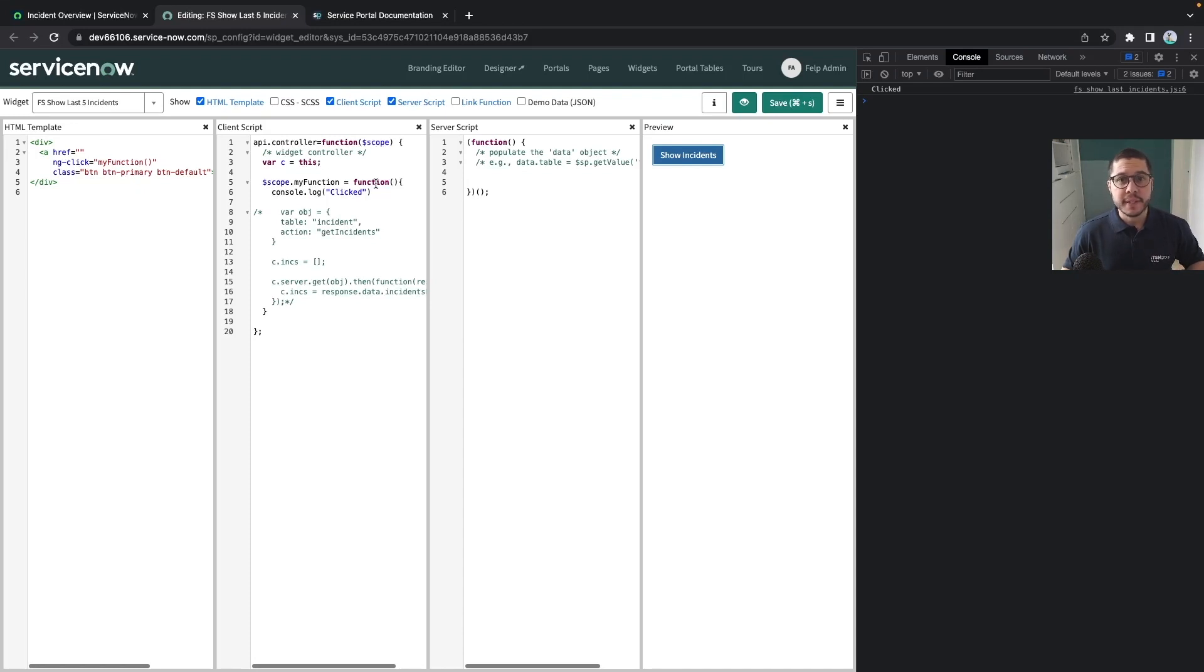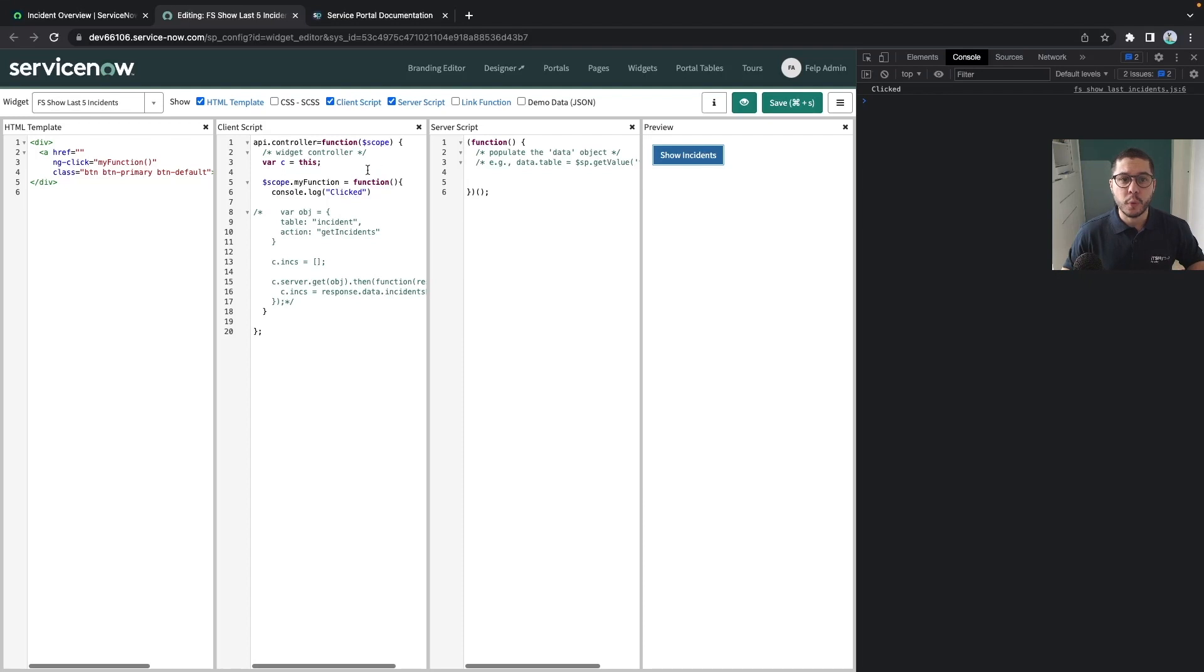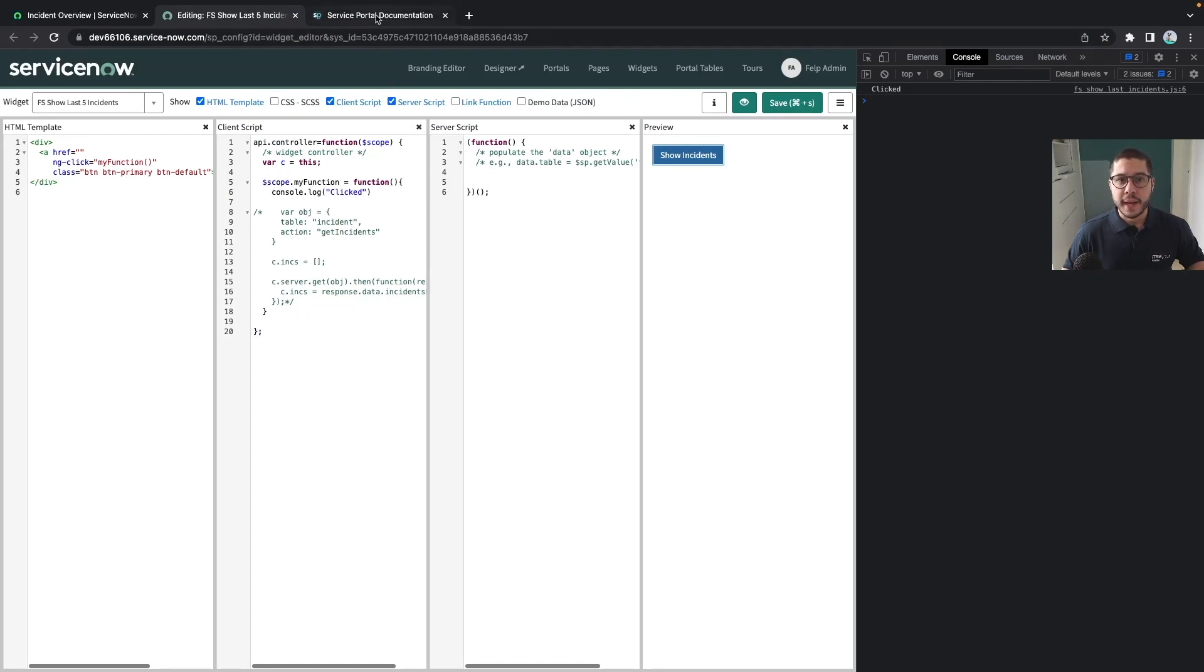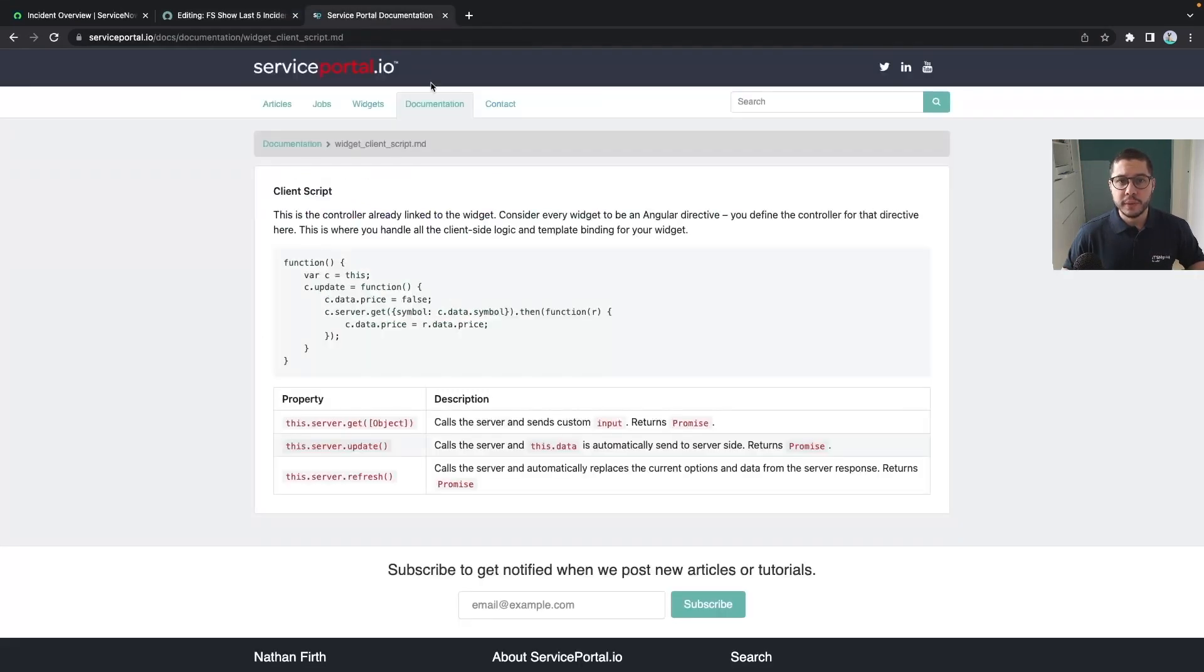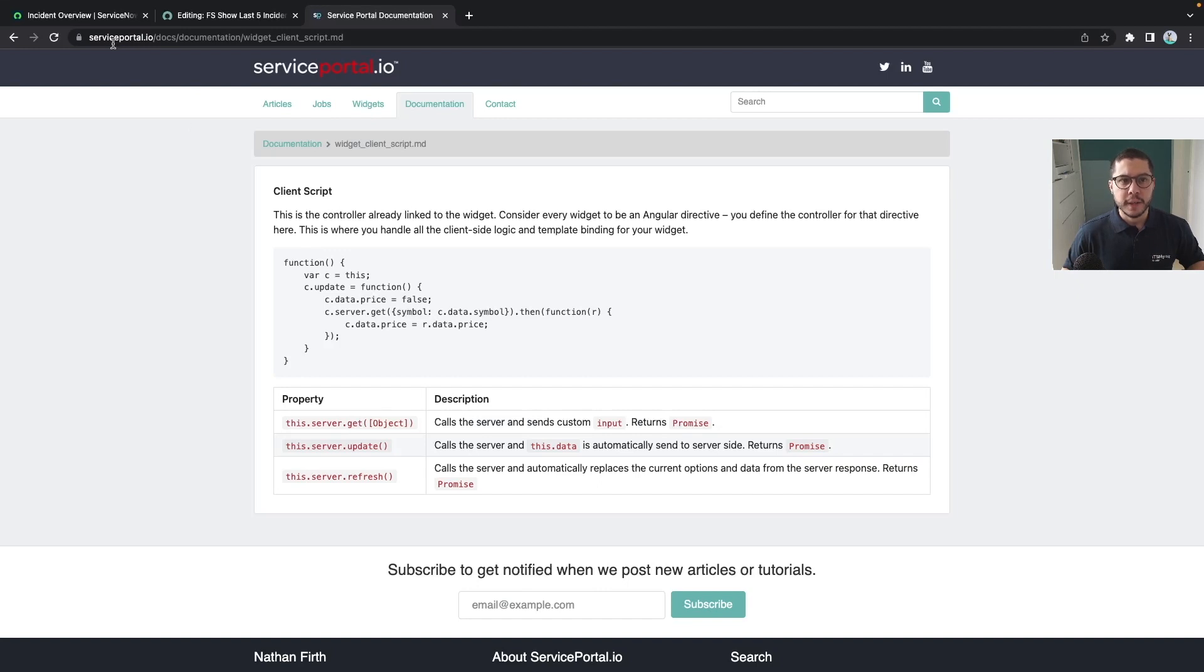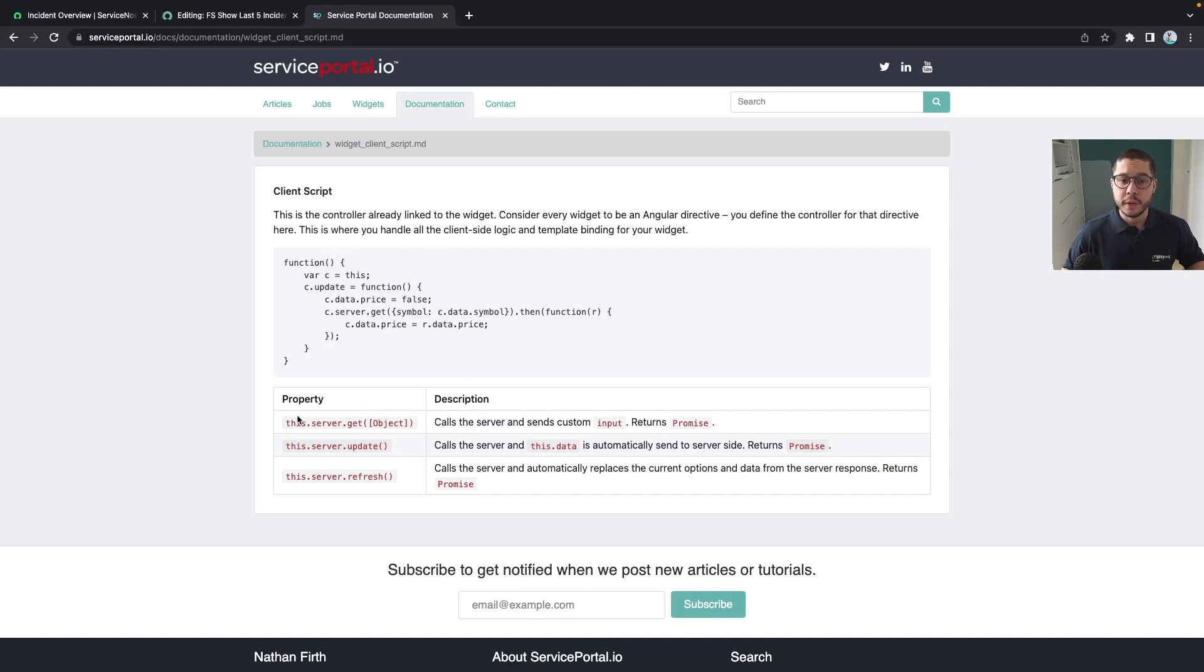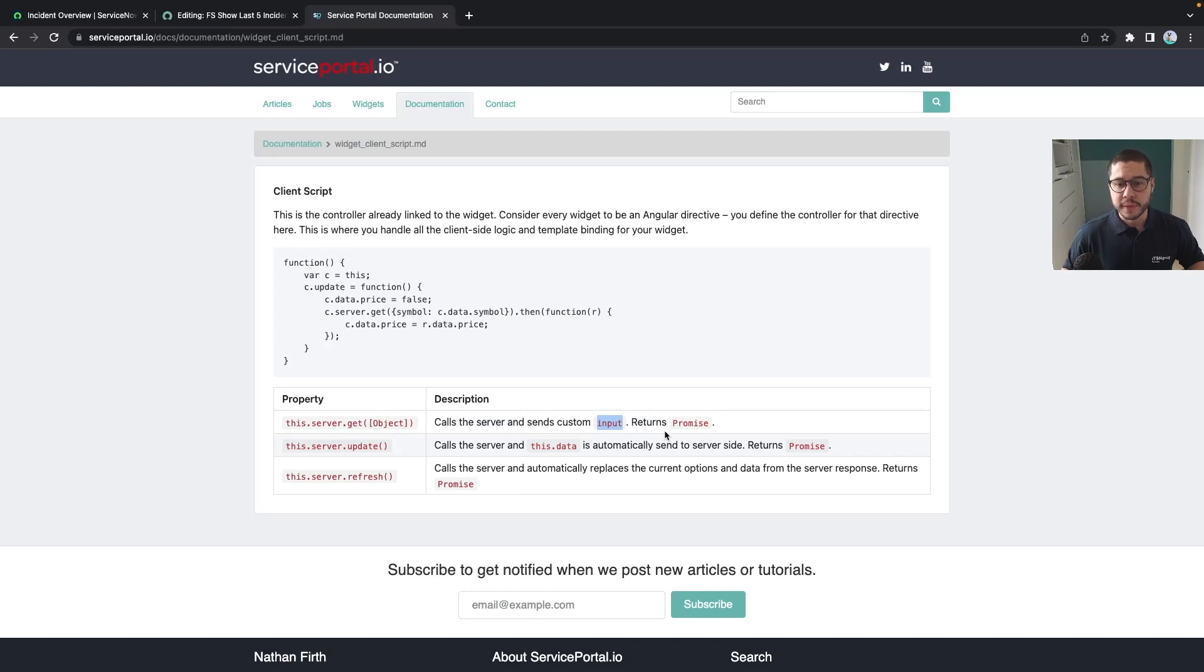Next step is how can I retrieve the data from the server and this is when it comes with two new functions that are very useful when we are controlling the data between the controller and the server. They are called c.server.get and c.server.update and I have here in a new tab open exactly one small documentation from this specific website which I like a lot, serviceportal.io. It helps me a lot whenever I'm unsure about something on the service portal and here we have that the server.get will call the server sending this input which is an object and we return our promise and this promise will be the result that we are going to display to the end user.